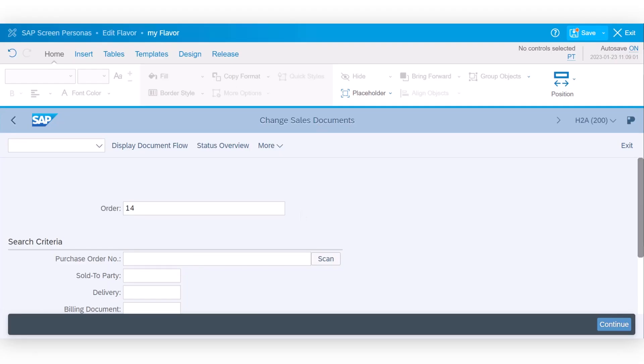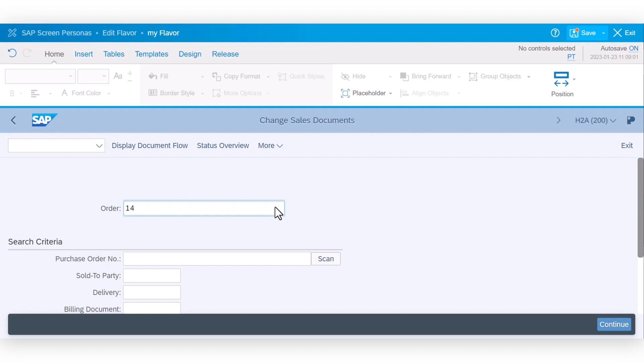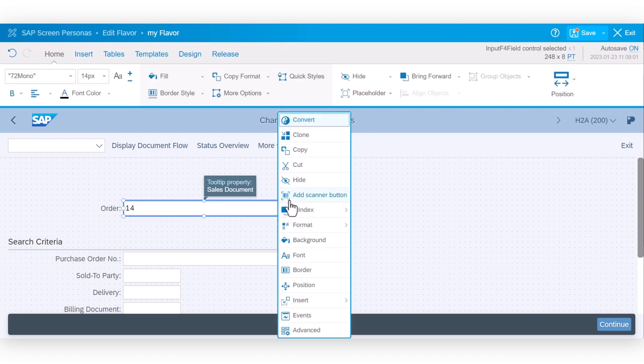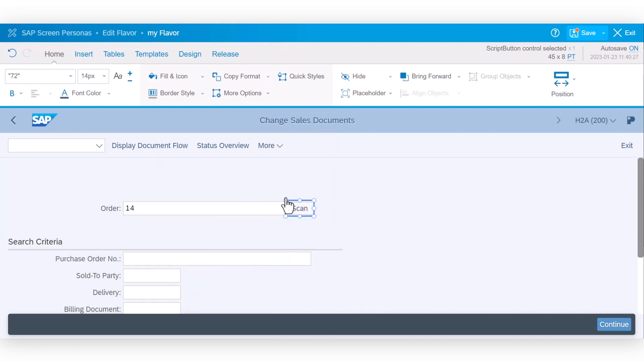The second item for faster data entry we added for our SAP GUI for HTML environment. We now also have a predefined barcode scanner button for input fields that you can add by choosing the context menu in the flavor editor.